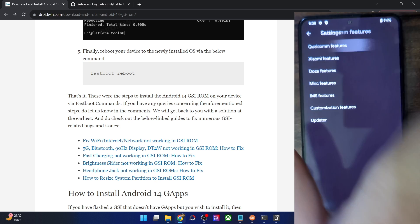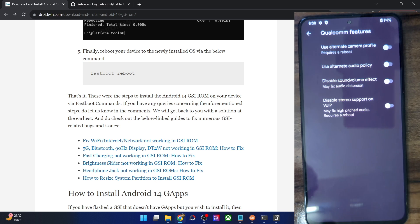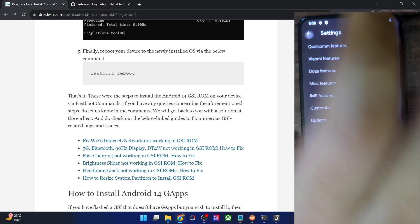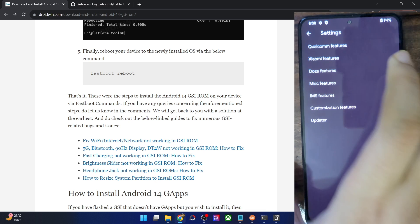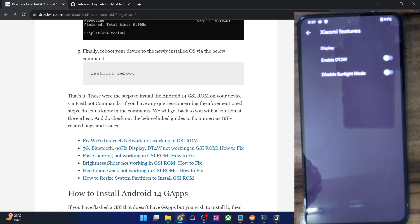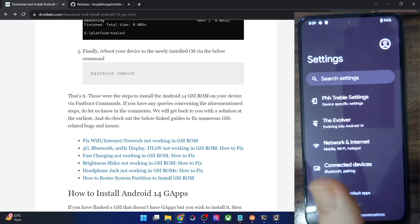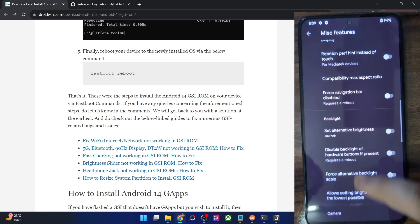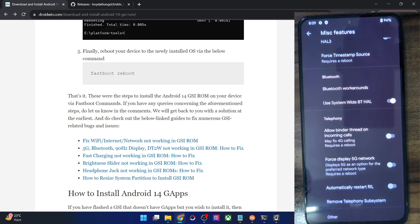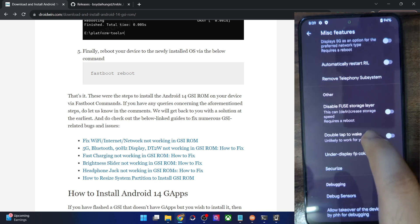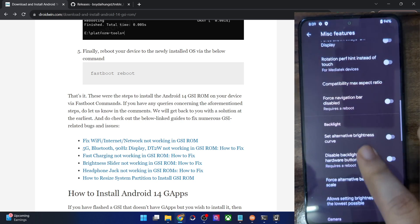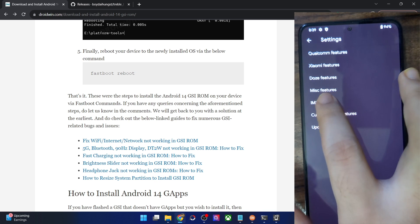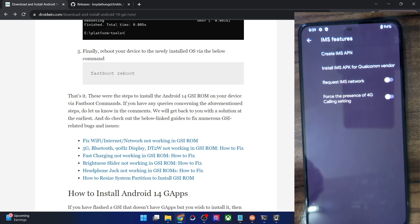The first option in settings is PHH Treble Settings, found on all GSI ROMs. There are Qualcomm features — if you face audio issues, enable 'Use Alternate Audio Policy'. Depending on your phone's OEM, you get additional features. For OnePlus you'll get OnePlus features; for Xiaomi there are two features: 'Enable Double Tap to Wake' and 'Sunlight Mode'. There are also miscellaneous tweaks — only carry them out if you know what you're doing. For call issues, create a new IMS APN.